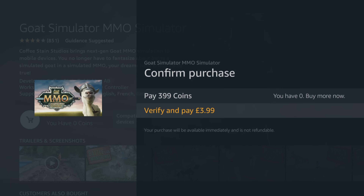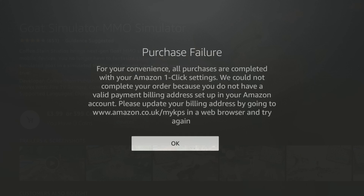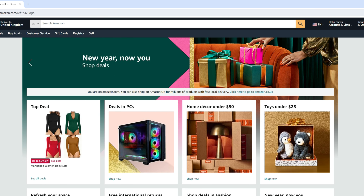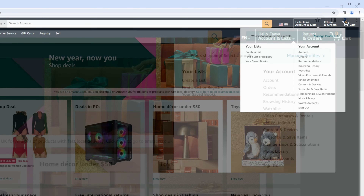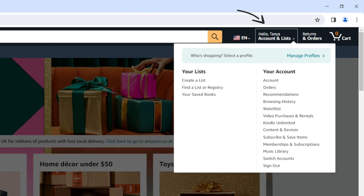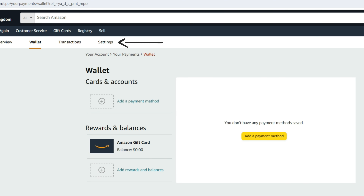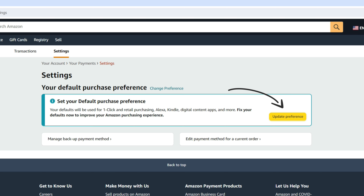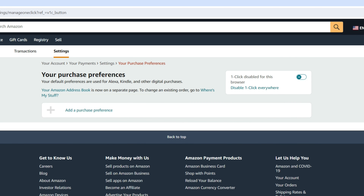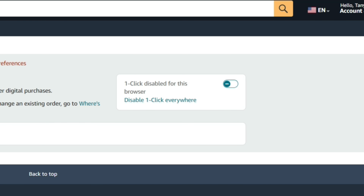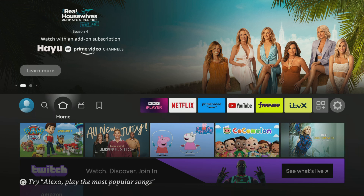If you see the purchase failure message on the screen when trying to install a free app, you may have to adjust a further setting to use your new Amazon account without any payment information added. Use a web browser and log back into your new Amazon account — ideally on a PC or laptop. After logging in, click Accounts and Lists and select Your Payments. Click on Settings and then the yellow Update Preference button. Turn on One Click Purchasing by selecting the toggle that says 'One Click Disabled for this browser.' Once this is done, you can return to your Firestick and install free apps without any further problems.